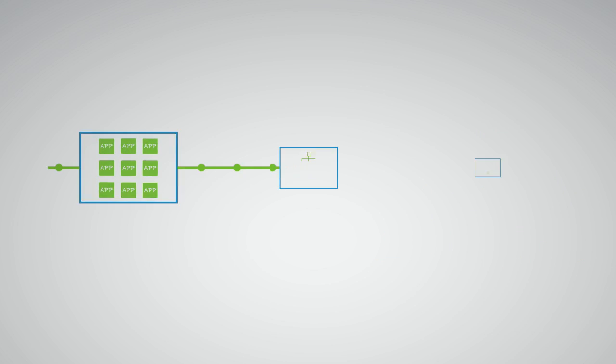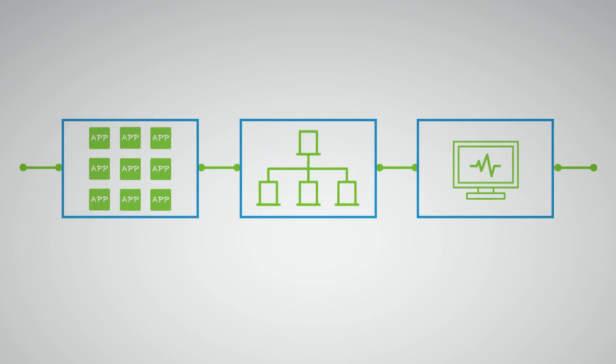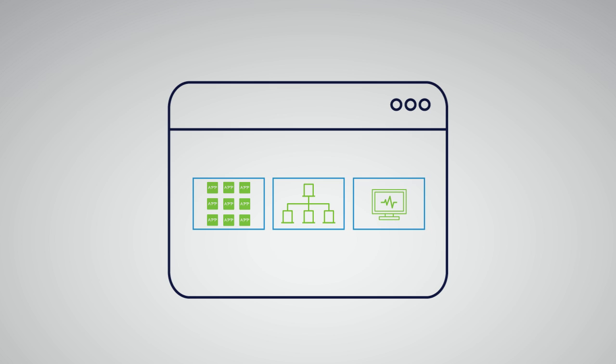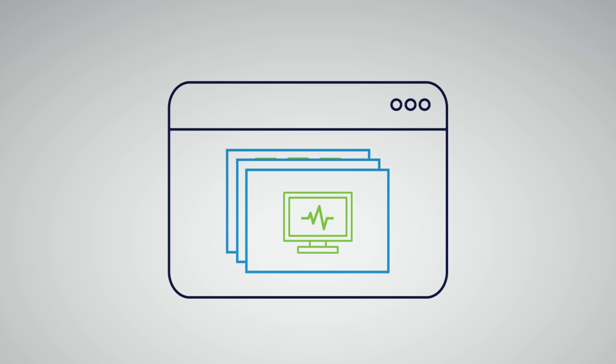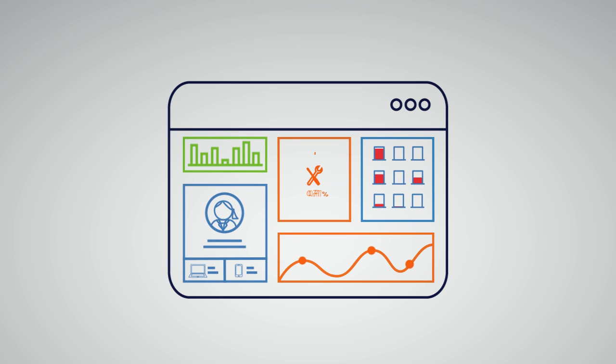With NetIQ Operations Center, you can easily integrate critical applications, infrastructure, monitoring tools such as App Manager, and other data sources into information models that easily let you visualize the entire state of your IT world.